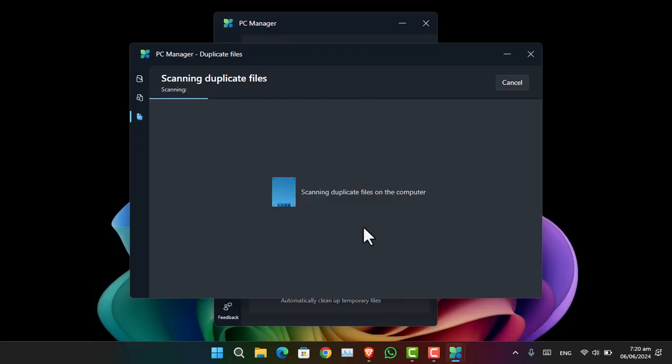And then if you are confirmed or sure that there are duplicate files, you can just simply go ahead and delete them right away. Now please wait a moment until it's done with the scanning of the duplicated files.